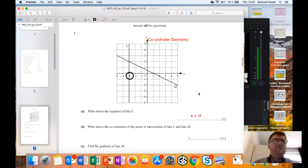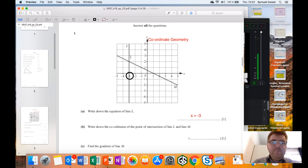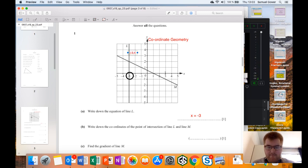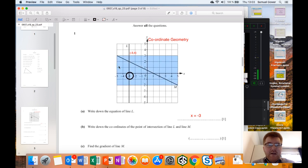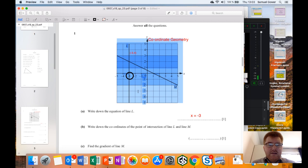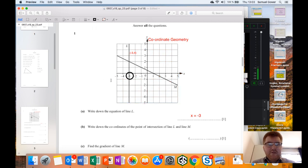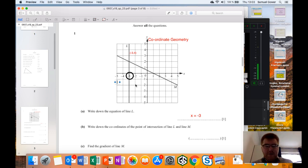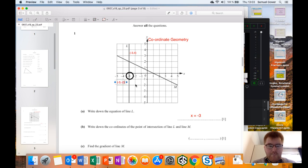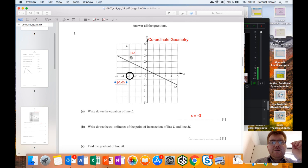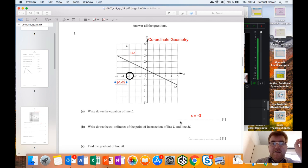You might wonder: why x equals minus three and not y? That's because every coordinate on this line has an x-coordinate of minus three. For example, this coordinate up here is (minus three, four), and this coordinate down here is (minus three, minus two). Each of these coordinates shares minus three as the x-coordinate, therefore x equals minus three.